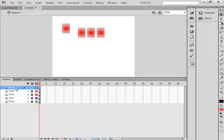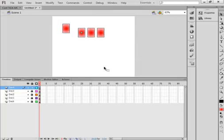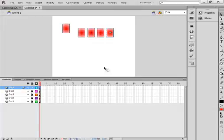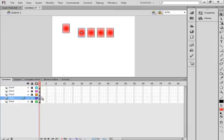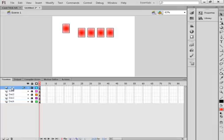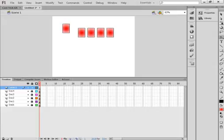Insert another one — deck four. Select this first frame, right click, paste in place. Hold Shift down and use the right arrow key. Come up here to deck one again — right click, copy it again. Lock it. Go up to the top one, insert a layer. Call it D-E-C-5, deck five.